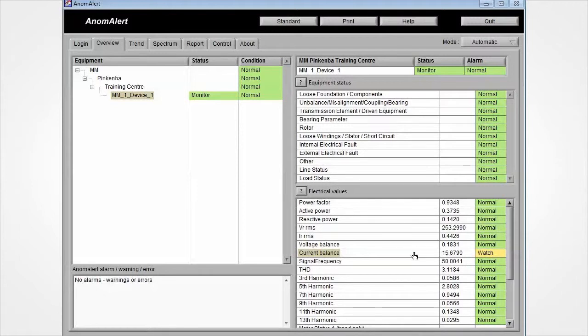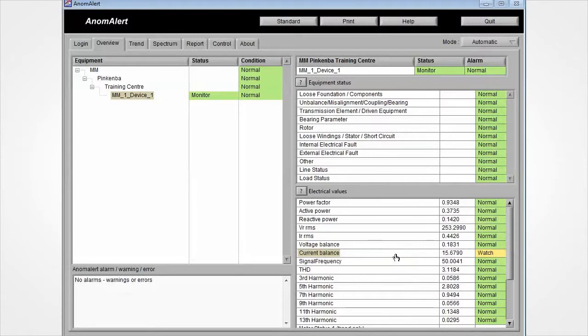Every 90 seconds, Anomalert calculates the parameters of the connected motor or generator and compares these values to its learnt model values. After some time, when statistical persistence criteria have been met,